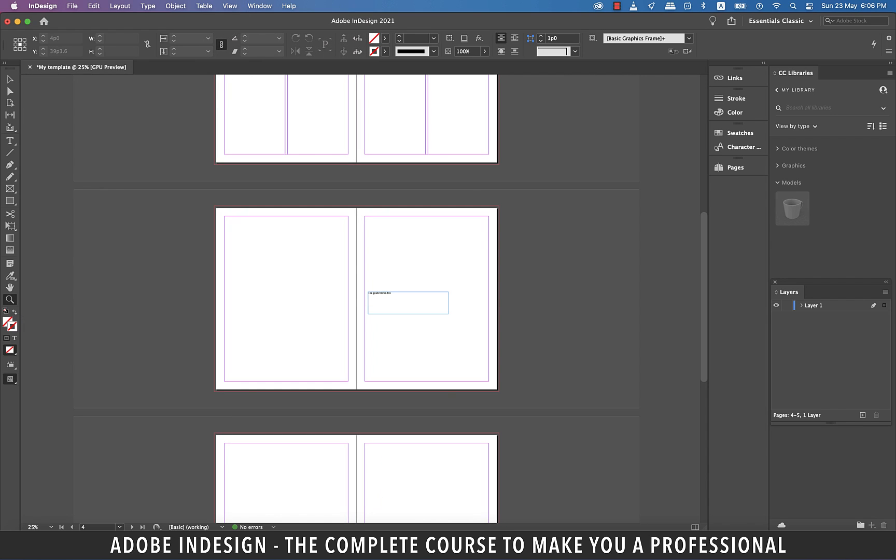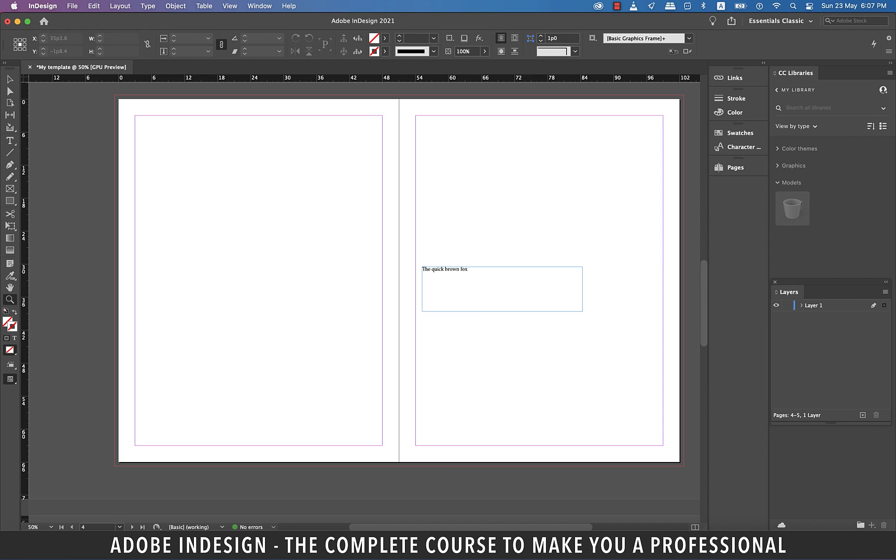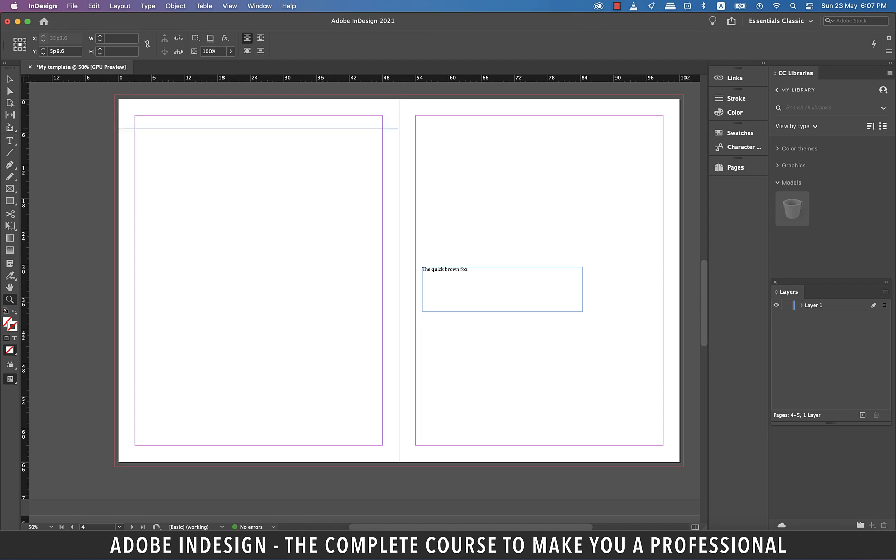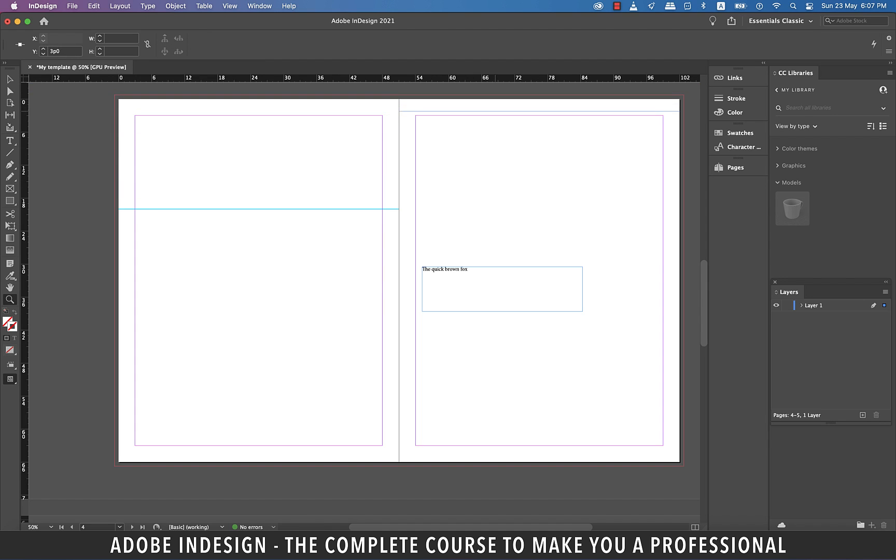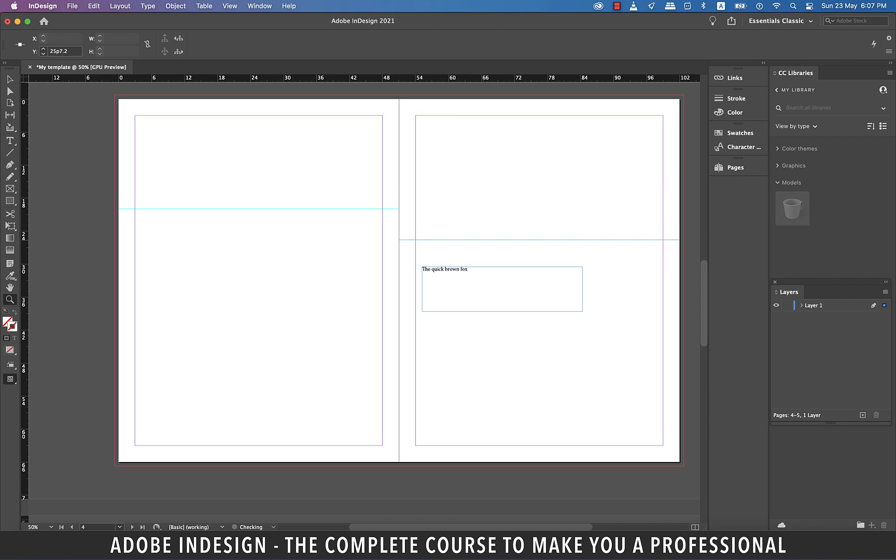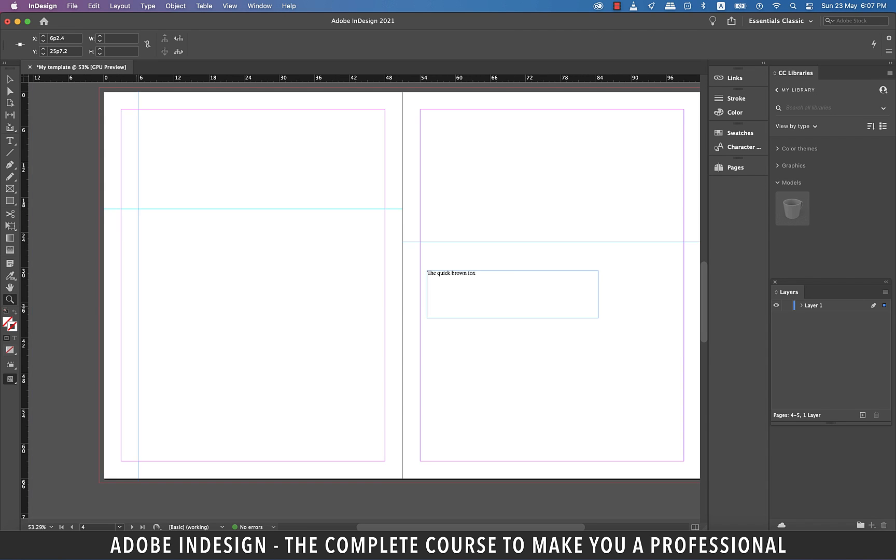Now let's take the cursor to the ruler on top. Click, hold and drag a guide to the page. InDesign's ruler guides act just like page elements. So you can select one or more guides at a time, copy and paste them, and even position selected guides numerically using the Control or Transform palettes. Let's drag another guide on this page here.